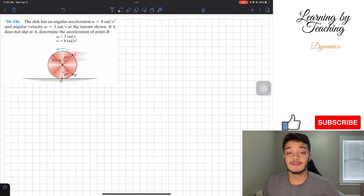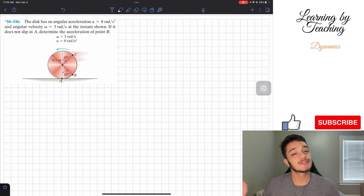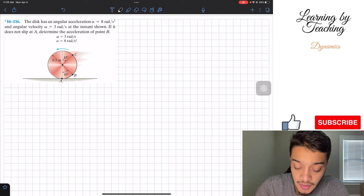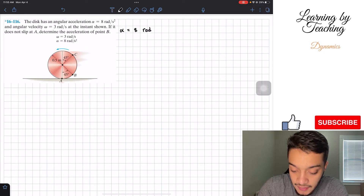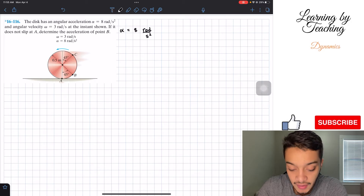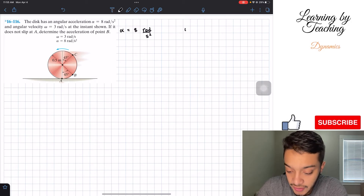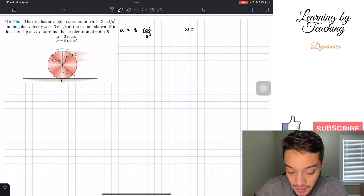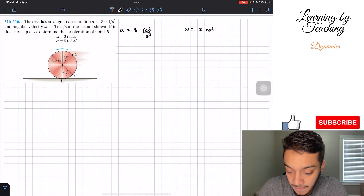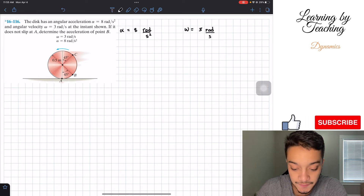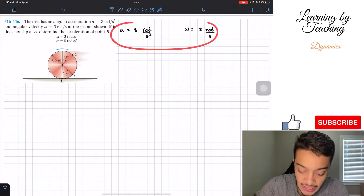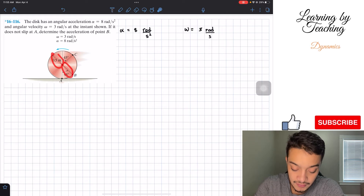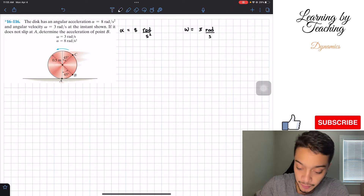The first thing I'd like to do in this problem is write out our givens. Alpha is equal to eight radians per second squared, and omega, the angular velocity, is equal to three radians per second. These are our two main givens, along with some geometrical values from the figure.